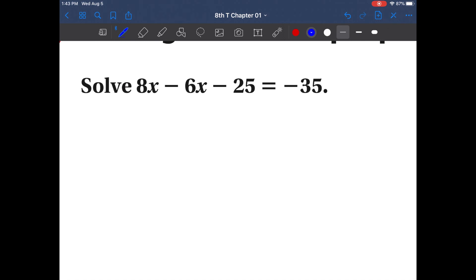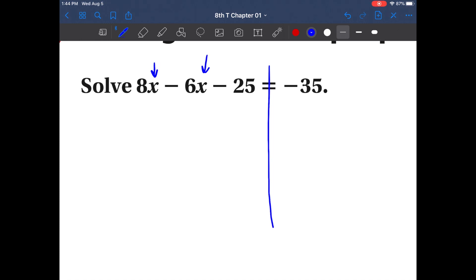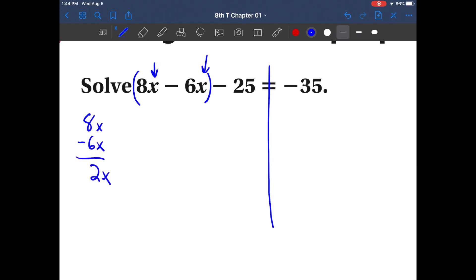As we continue to do two-step equations, we might need to combine certain things. Please remember that to combine certain elements inside of an equation, they must have similar terms together. Let's break this equation down. It looks like we have two variables this time — we can combine certain terms. We have 8x and a negative 6x. Let's combine those: 8x minus 6x gives you 2x.